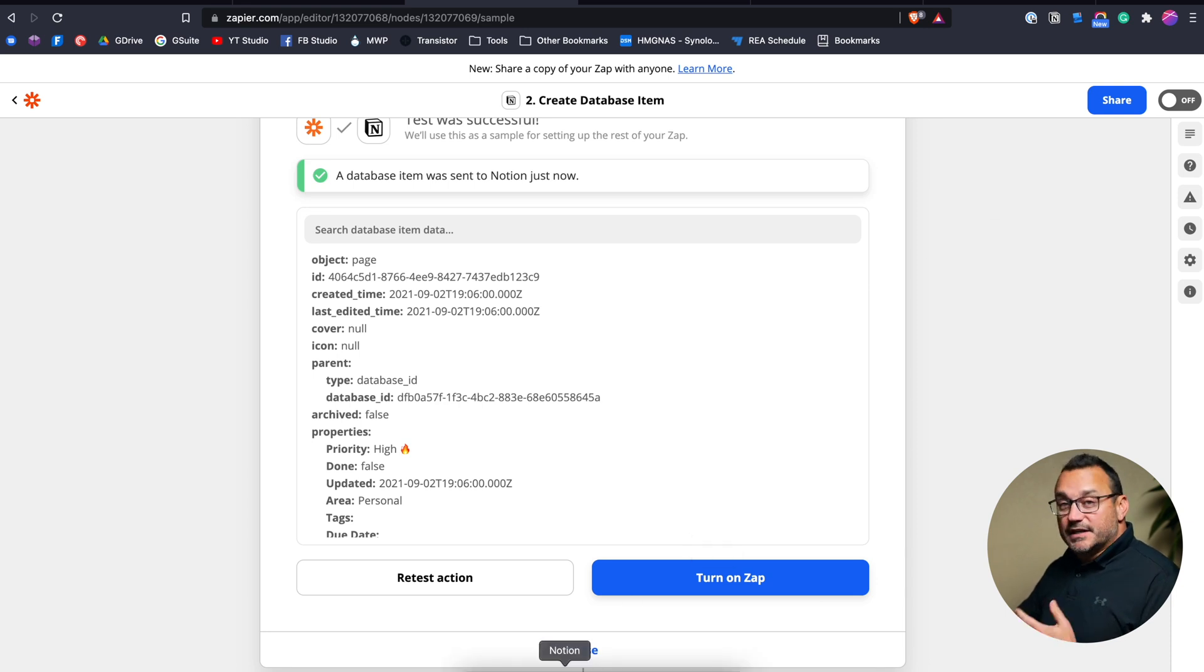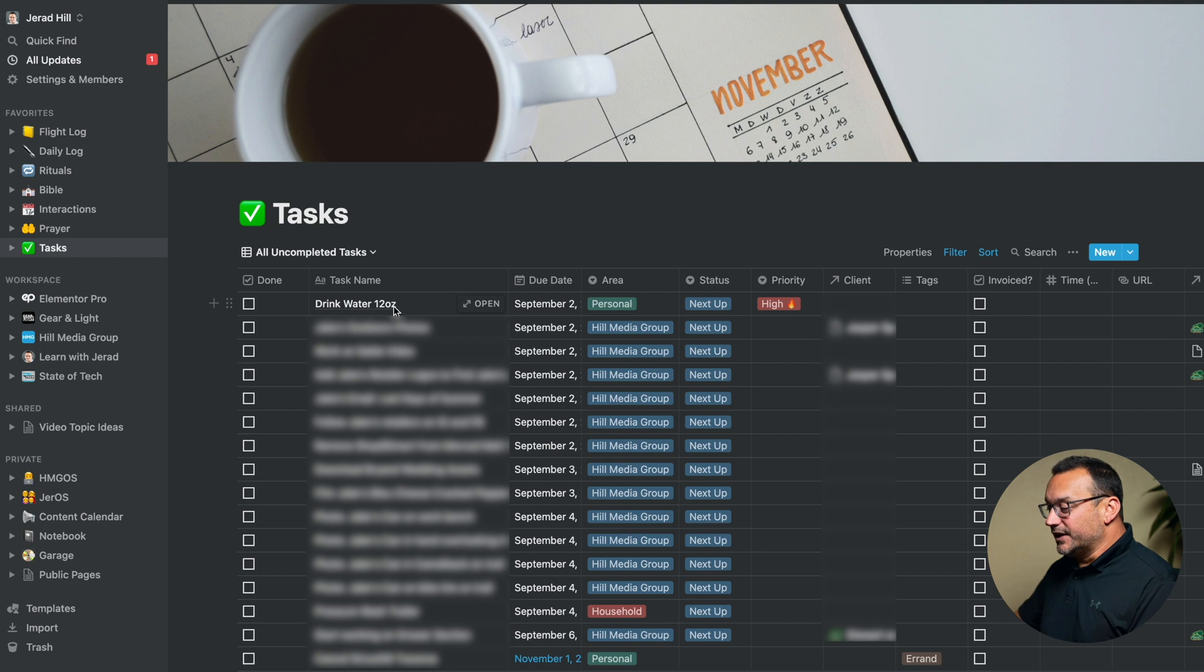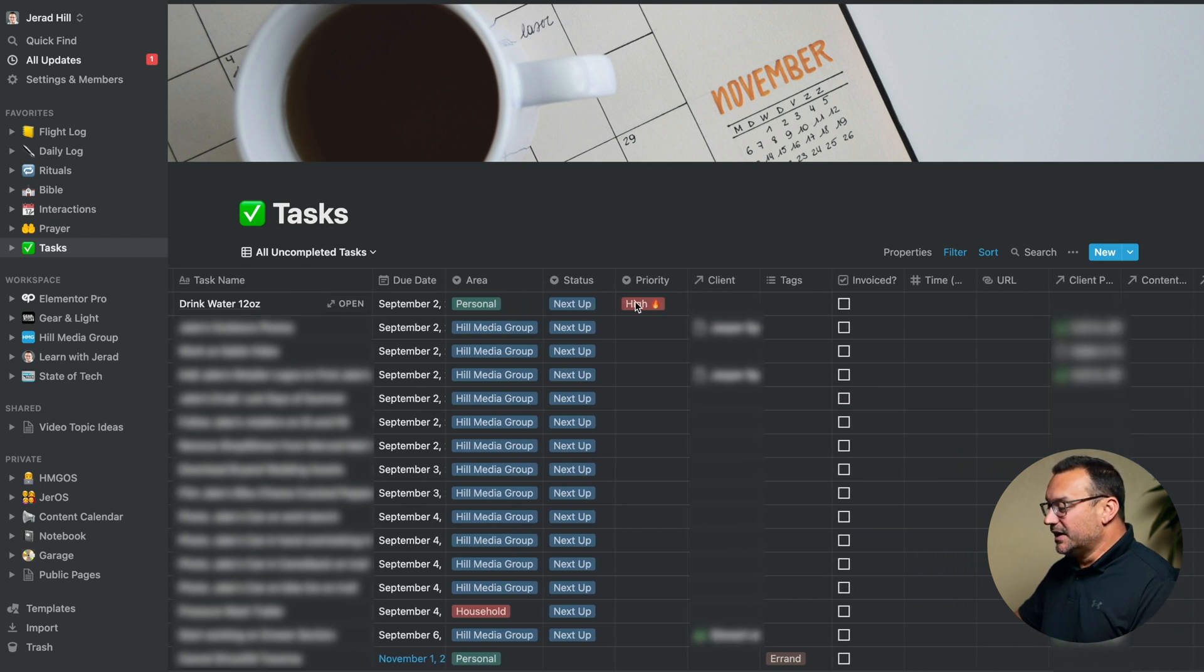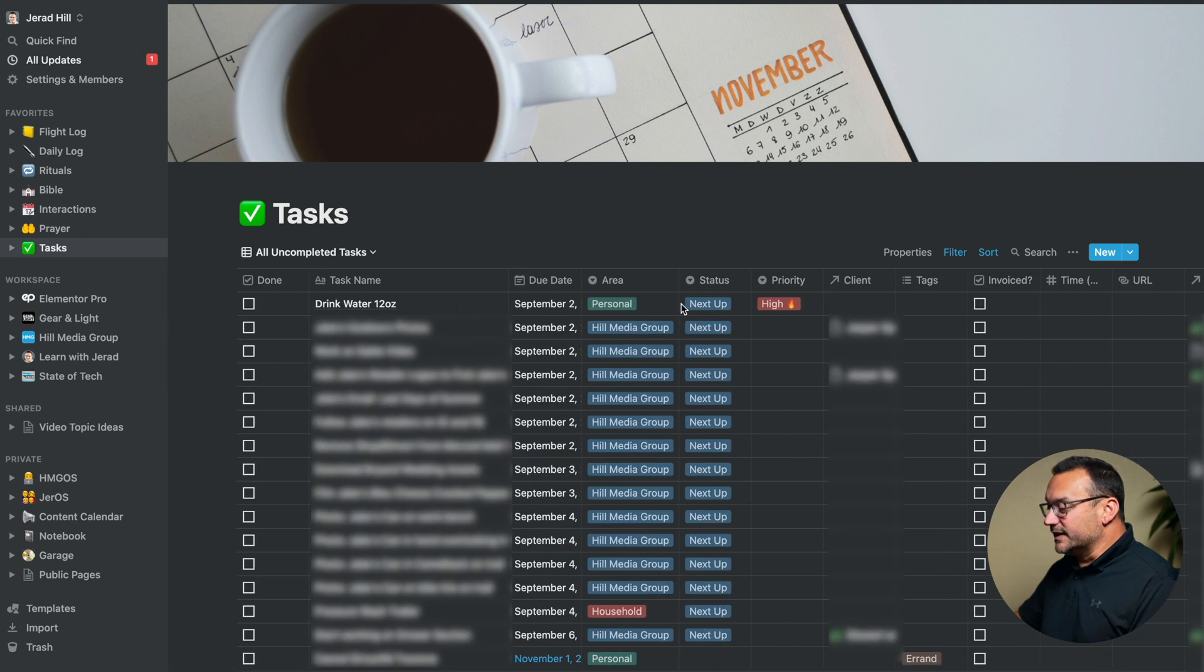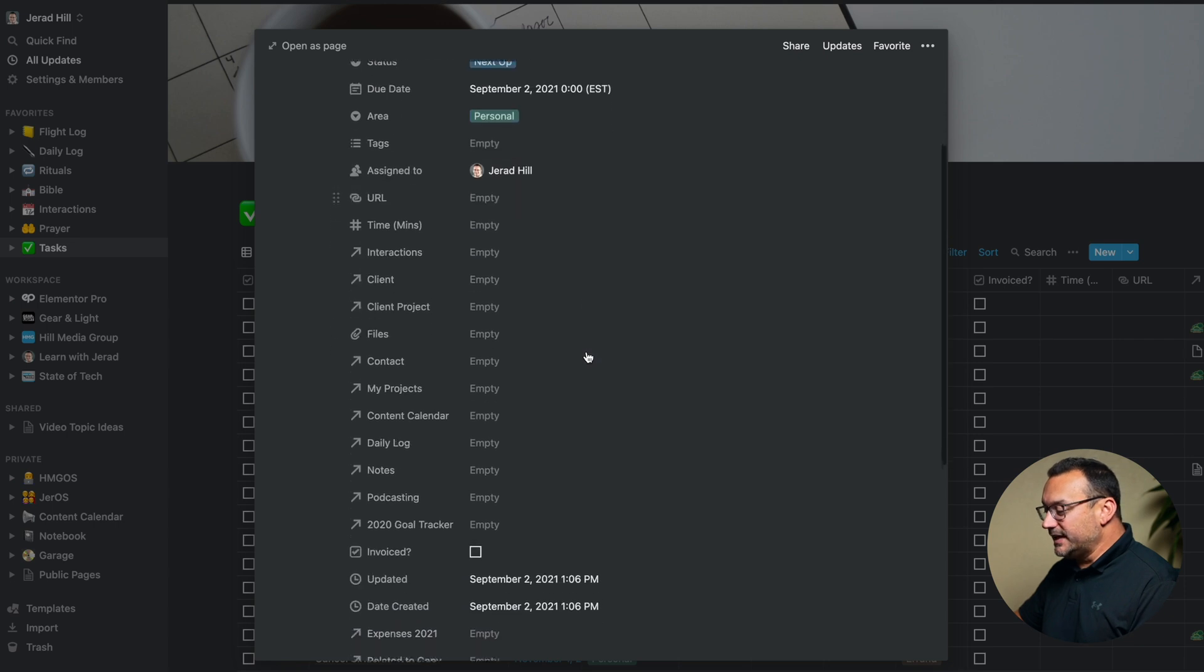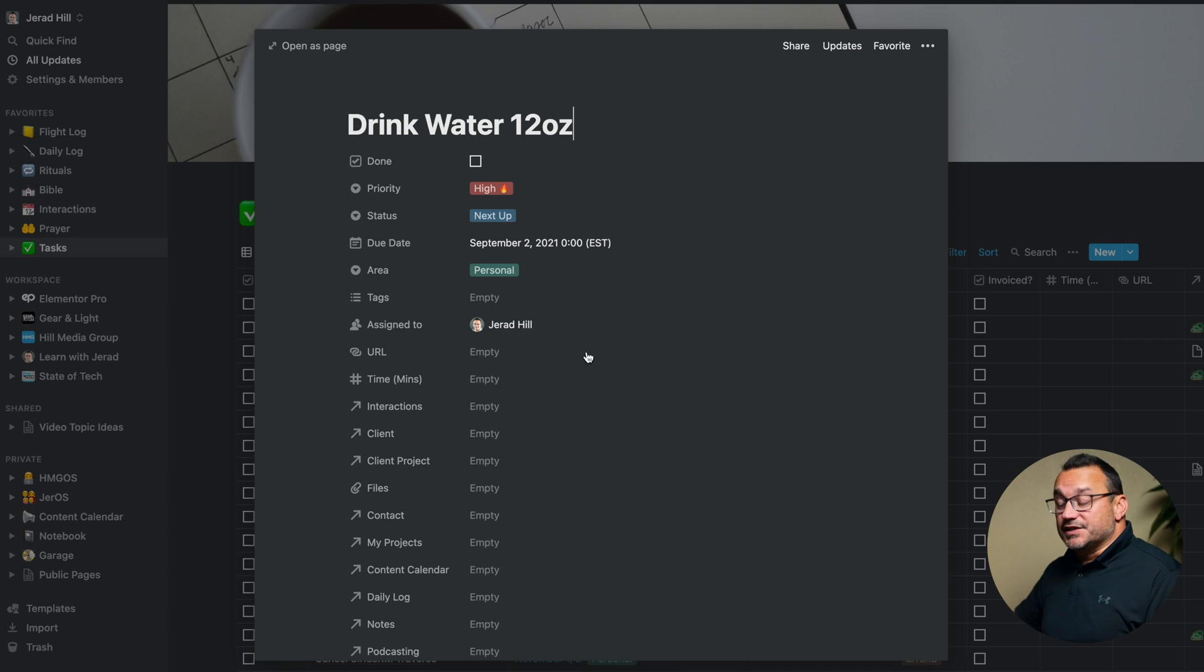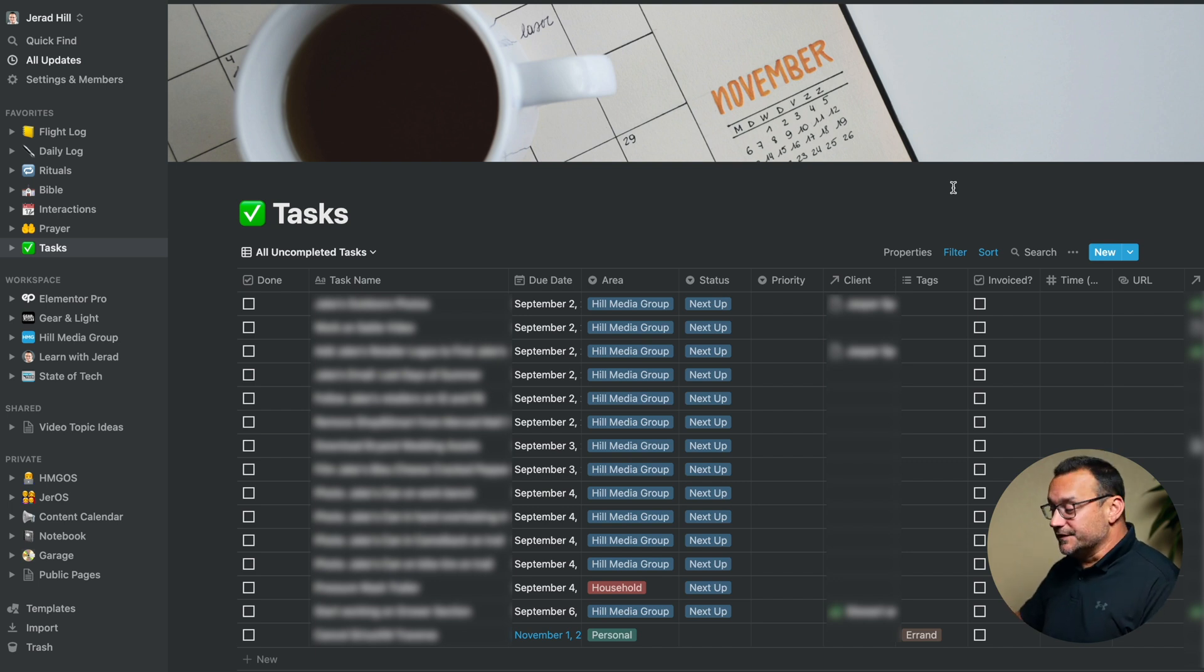So now let's go over to notion. You can see that I've got drink water, 12 ounces. It's got today's date, September. It's in the personal area. It automatically assigned it as next up a high priority. And that's really about it. That's all that I configured. And I could look at that. You can see that it did assign it to me. And that's it. And so now of course, when I accomplished this task, I would go in and click done. And then for me choose completed and then boom, that's done. And off of my task list for the day. And I know that I've completed that task.